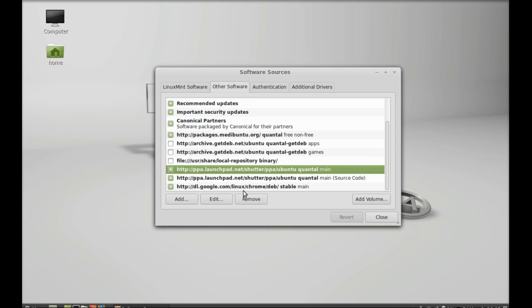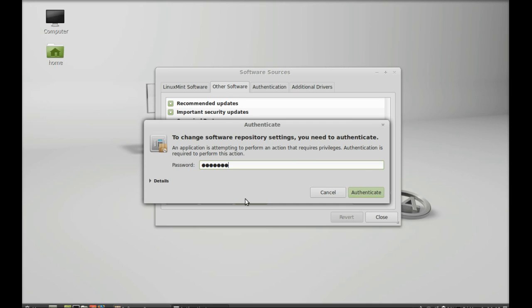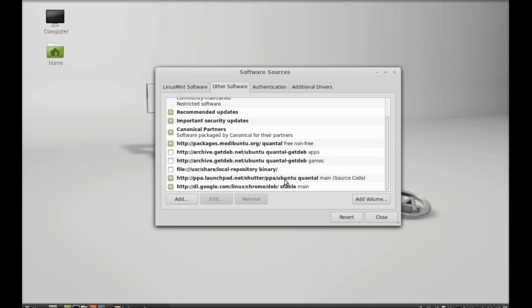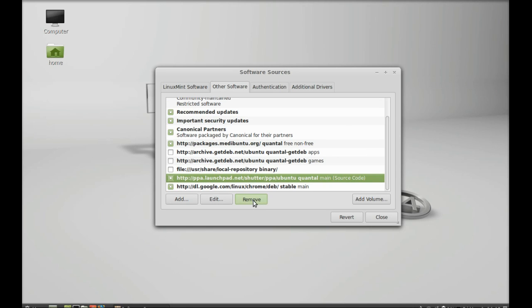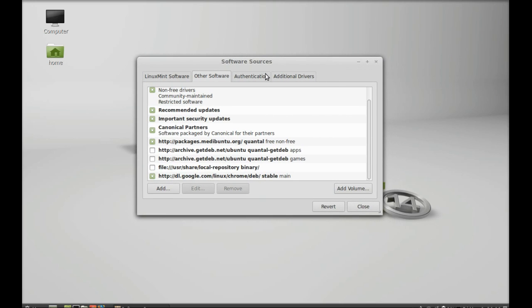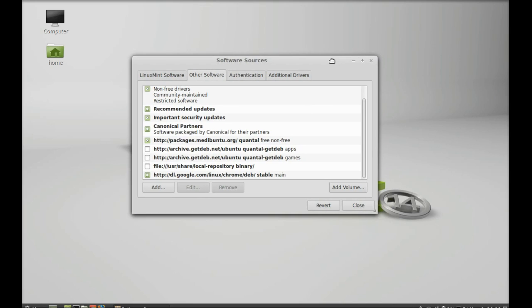Like this remove, give your password. Another that is main source code, I am going to remove this. So this is how using software sources you can remove the PPA in Linux Mint.